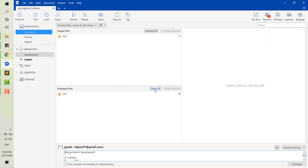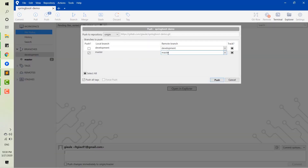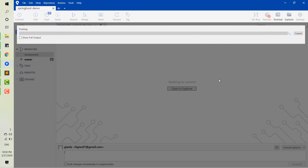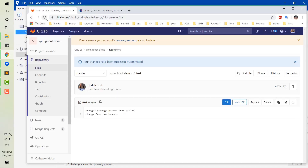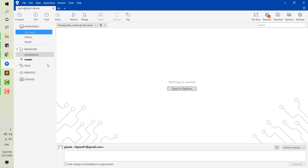Now I come back to SourceTree and commit this change. The first thing you have to do is save the file. You can see the warning icon is still here, and I will commit this change and push the master branch changes to the master remote. Now we go back to GitLab to see the changes — you can see that the change from the development branch is now in the master branch.